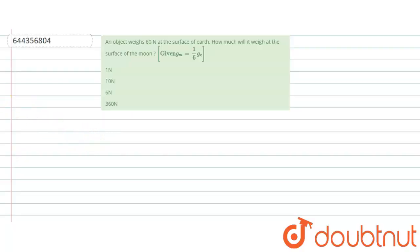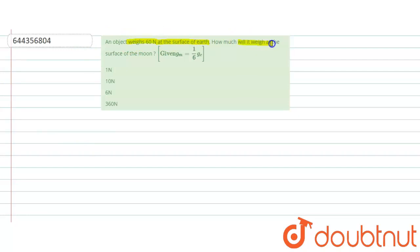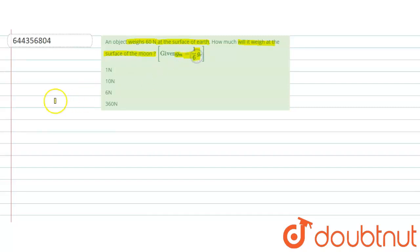Question is, an object weighs 60 Newton at the surface of Earth. How much will it weigh at the surface of moon? Given is, acceleration due to gravity on moon is one-sixth acceleration due to gravity on Earth.